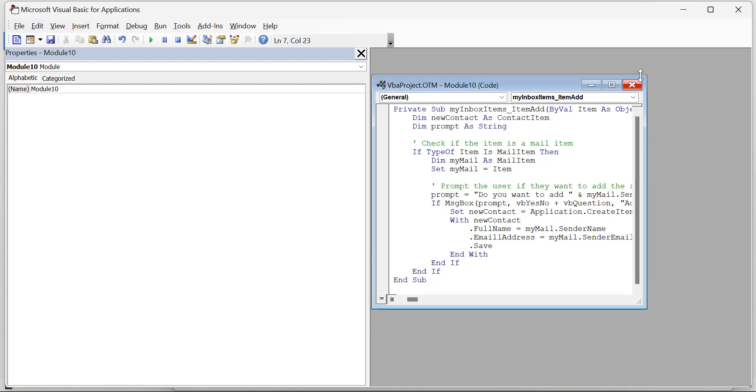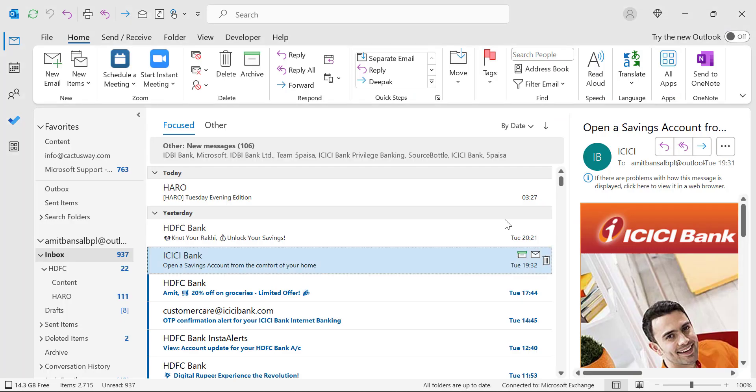Now, whenever you receive a new email in your specific inbox, you will get a notification asking whether you want to save this contact to your address book or not. If you hit yes, that contact will automatically save in your address book. And that's it.